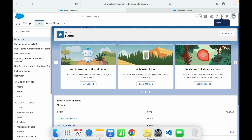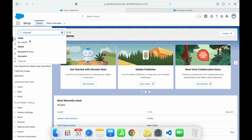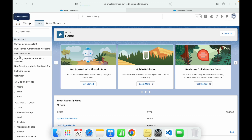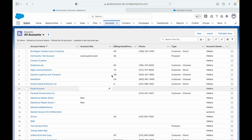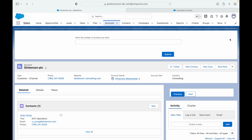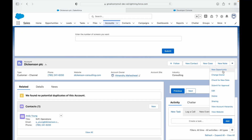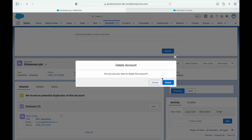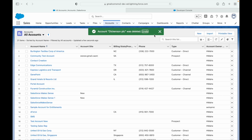Let me show you how to restore a record. I'll open an account record first — I can go to Accounts, open a particular account, and click Delete. As soon as I delete it, this record is no longer available in our list views.